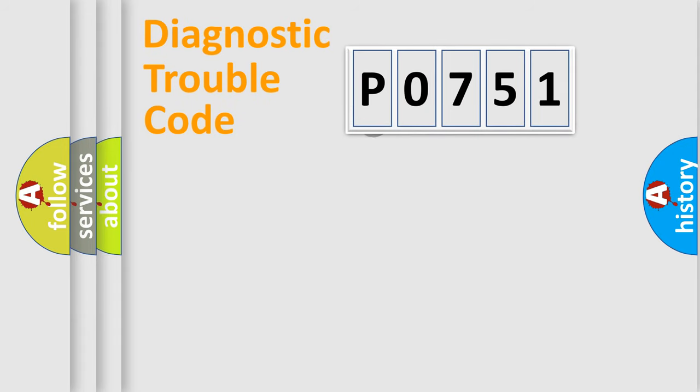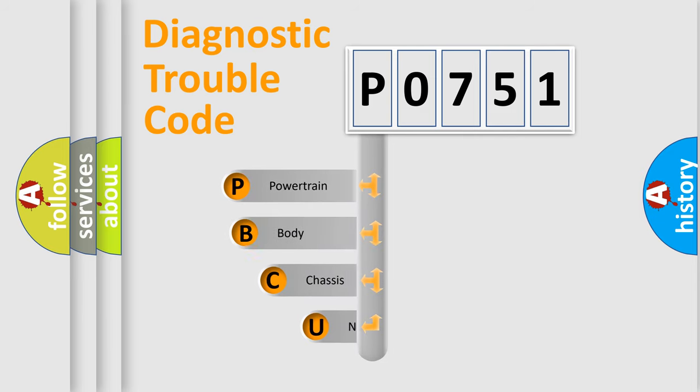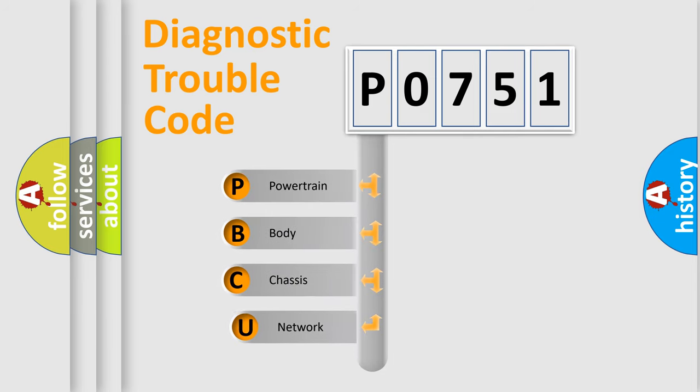First, let's look at the history of diagnostic fault code composition according to the OBD2 protocol.